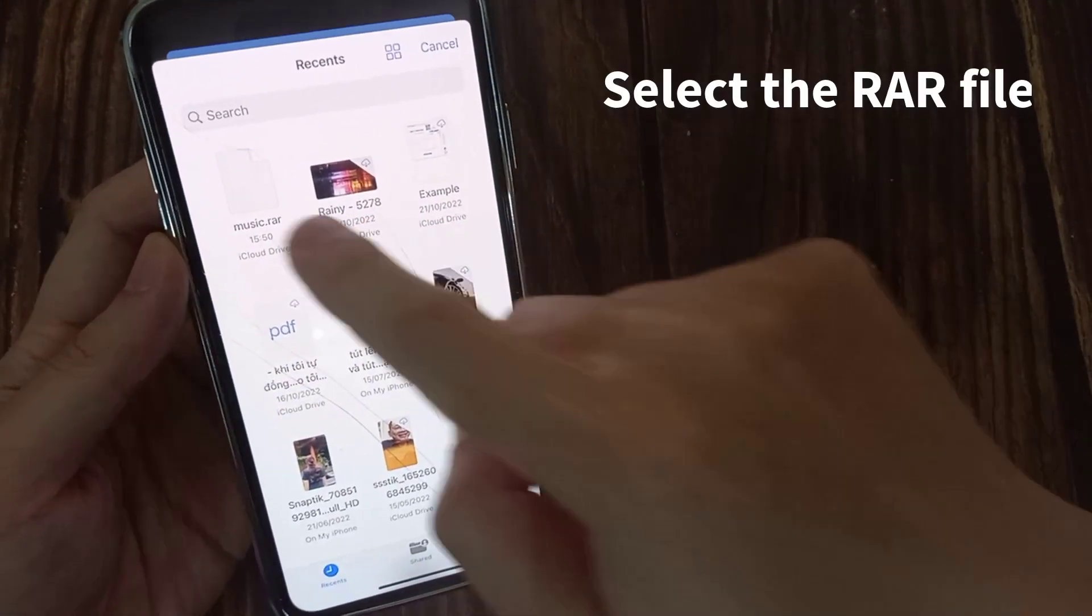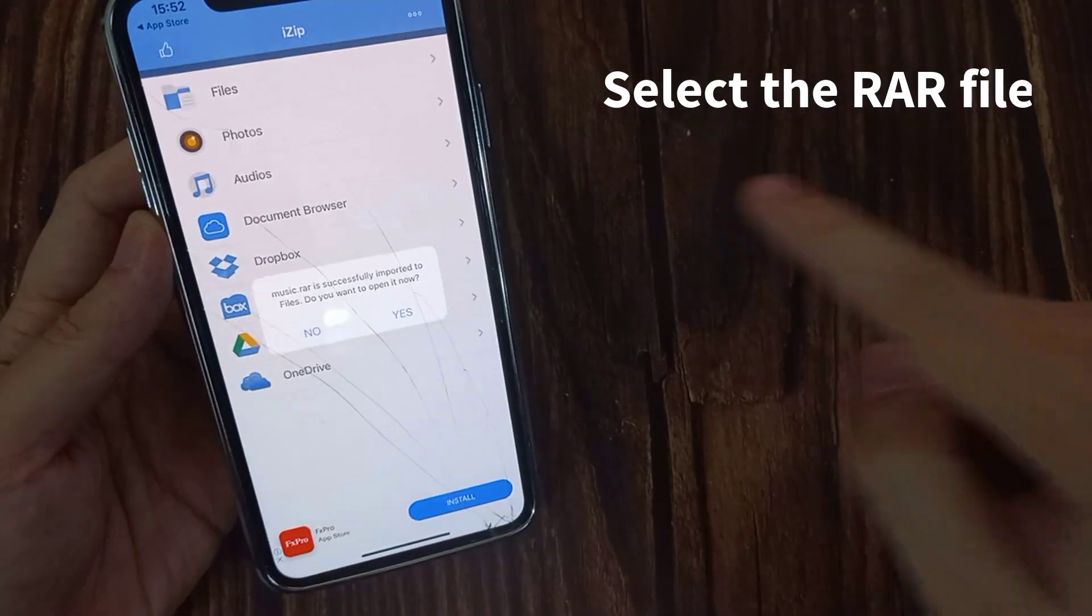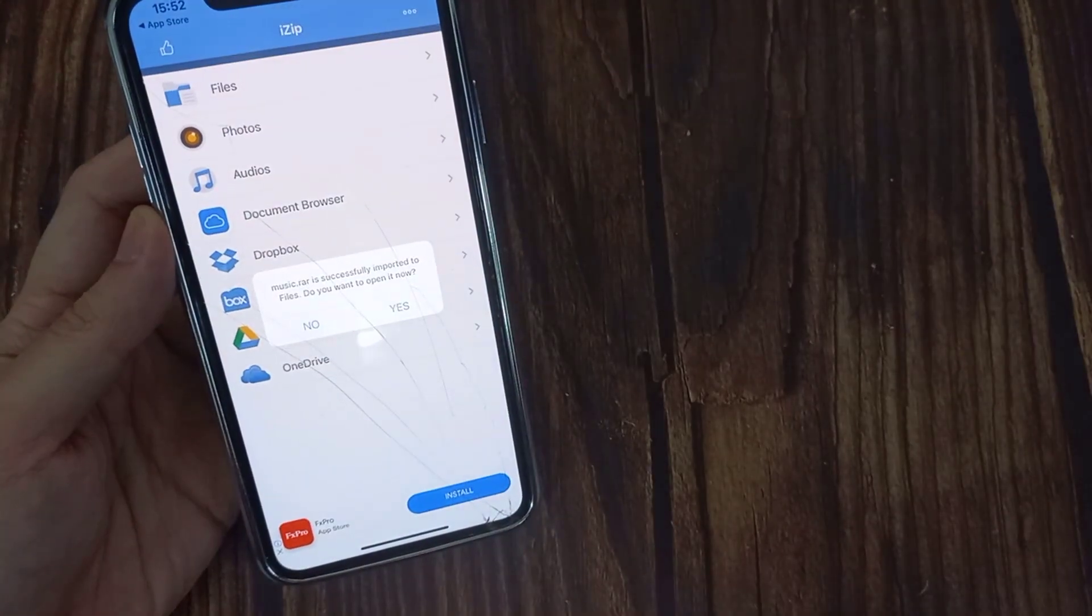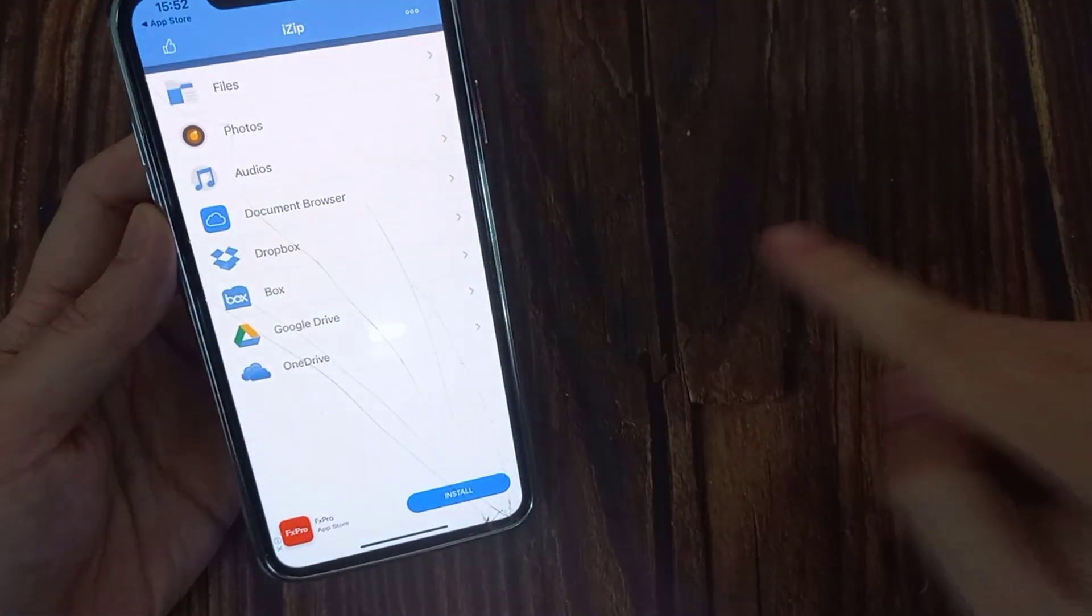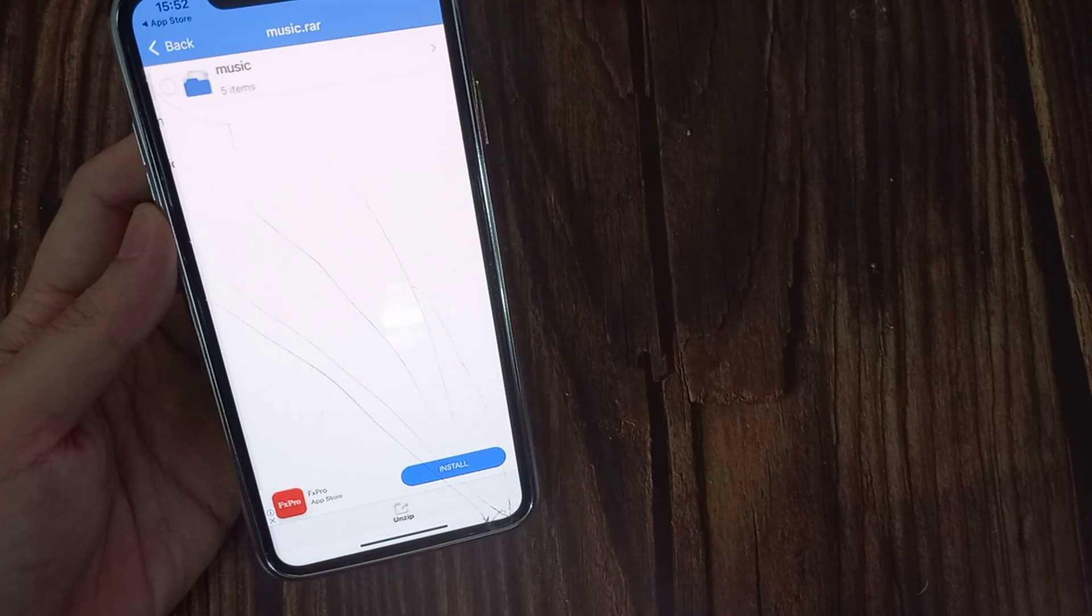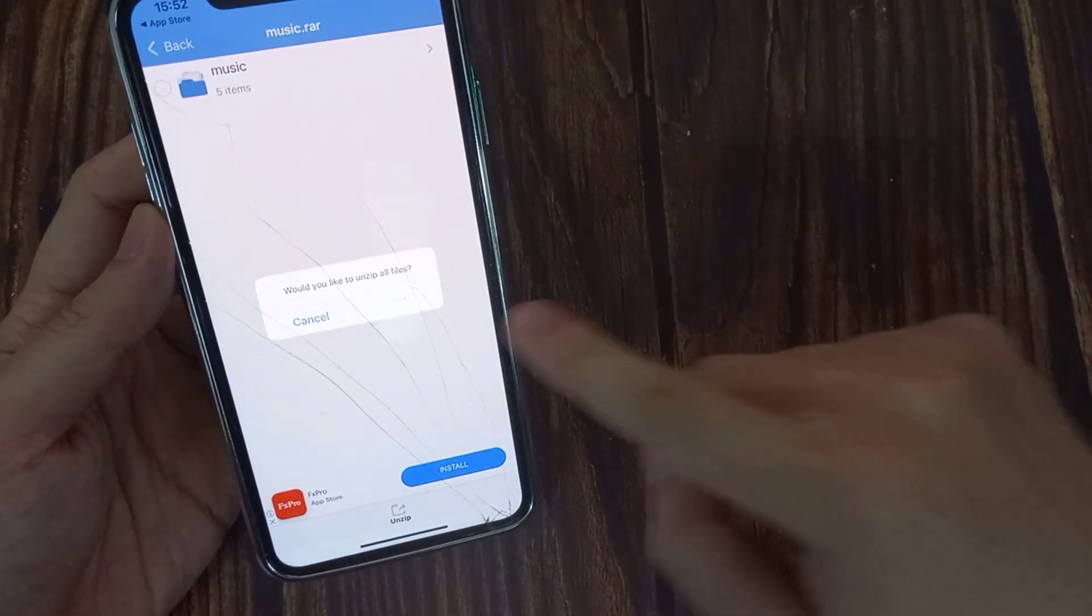Head over to the directory where the RAR file is stored and select it using the file browser. This will take you back to iZip with a message saying that the file has been imported.